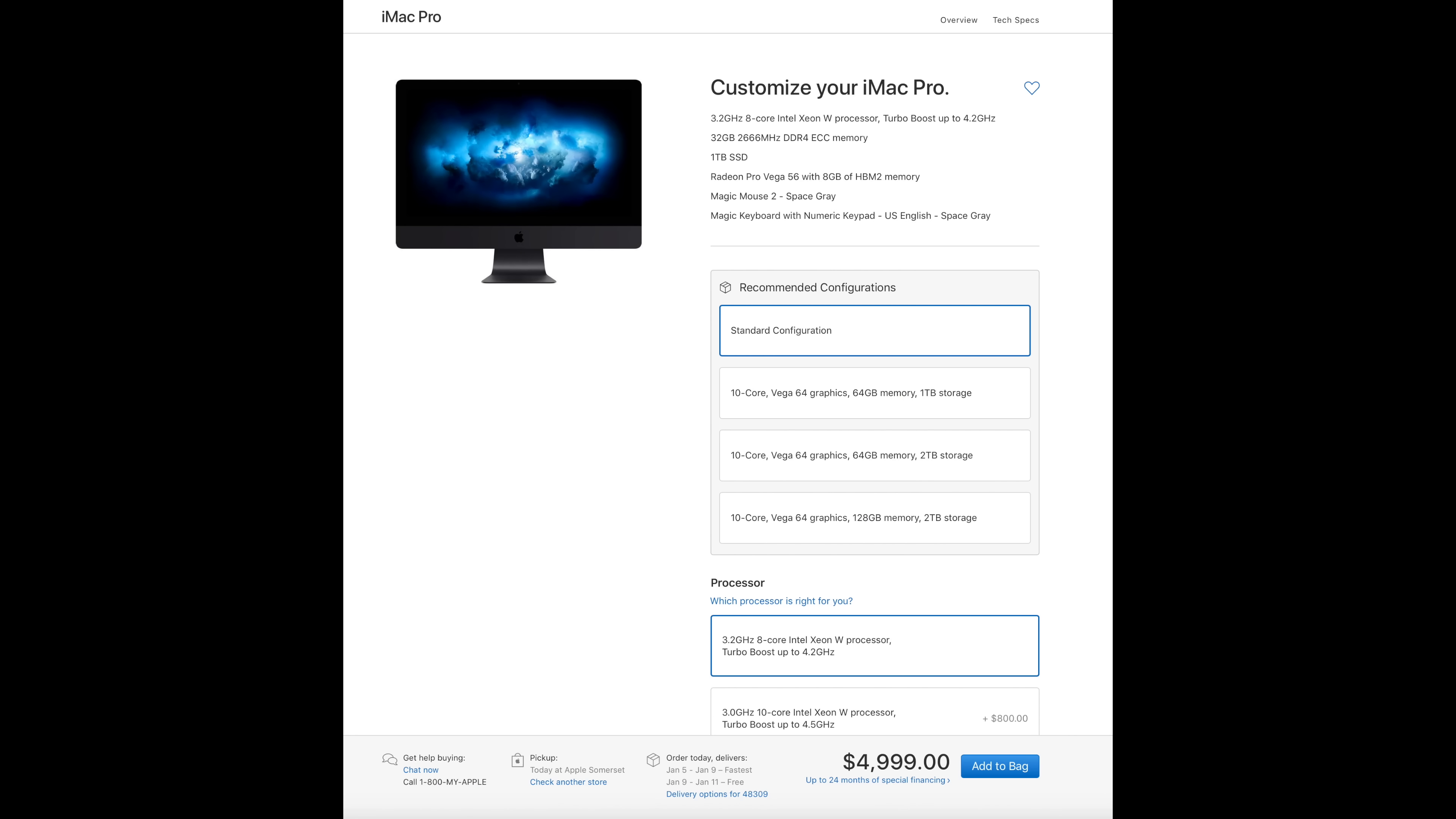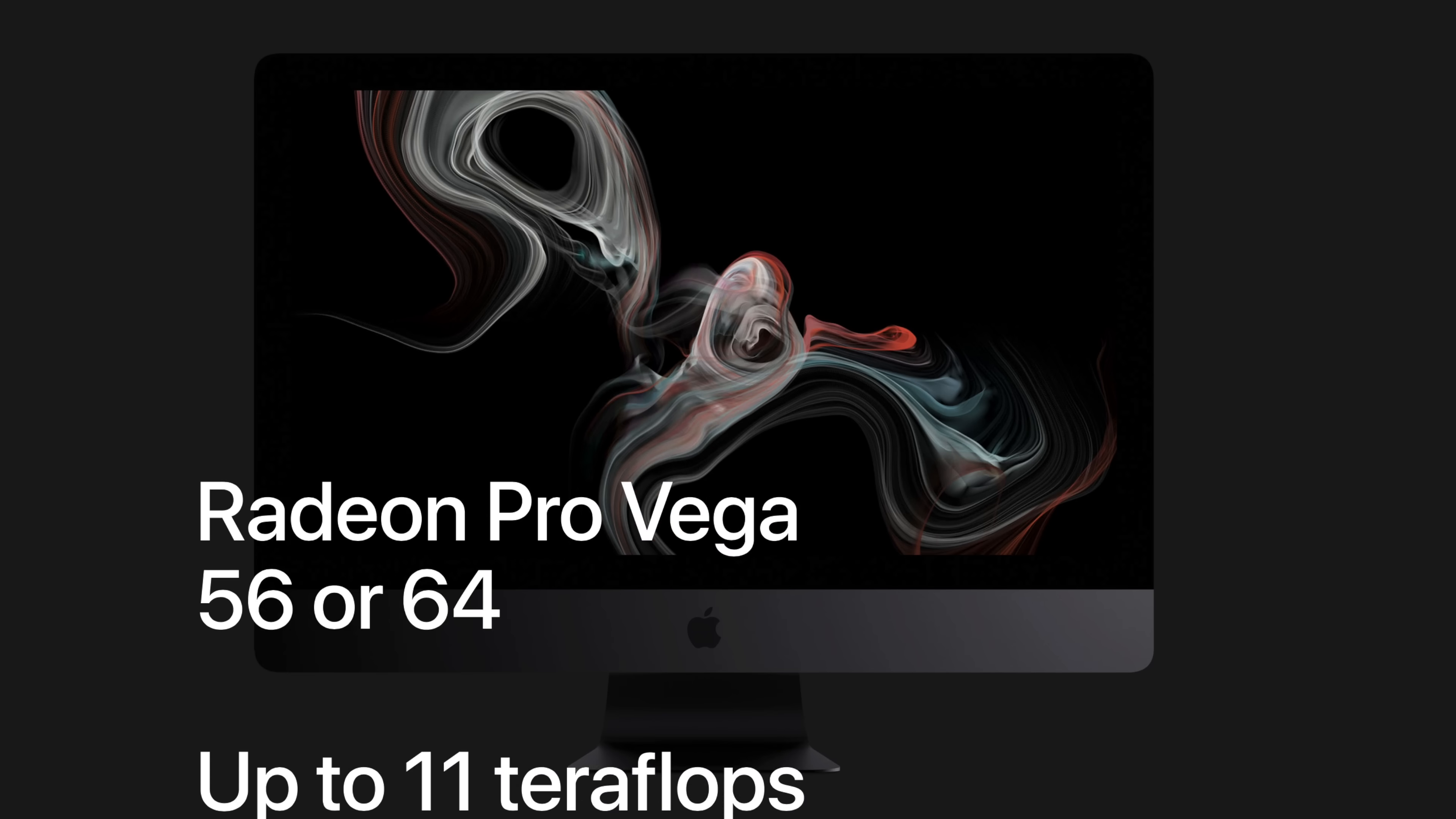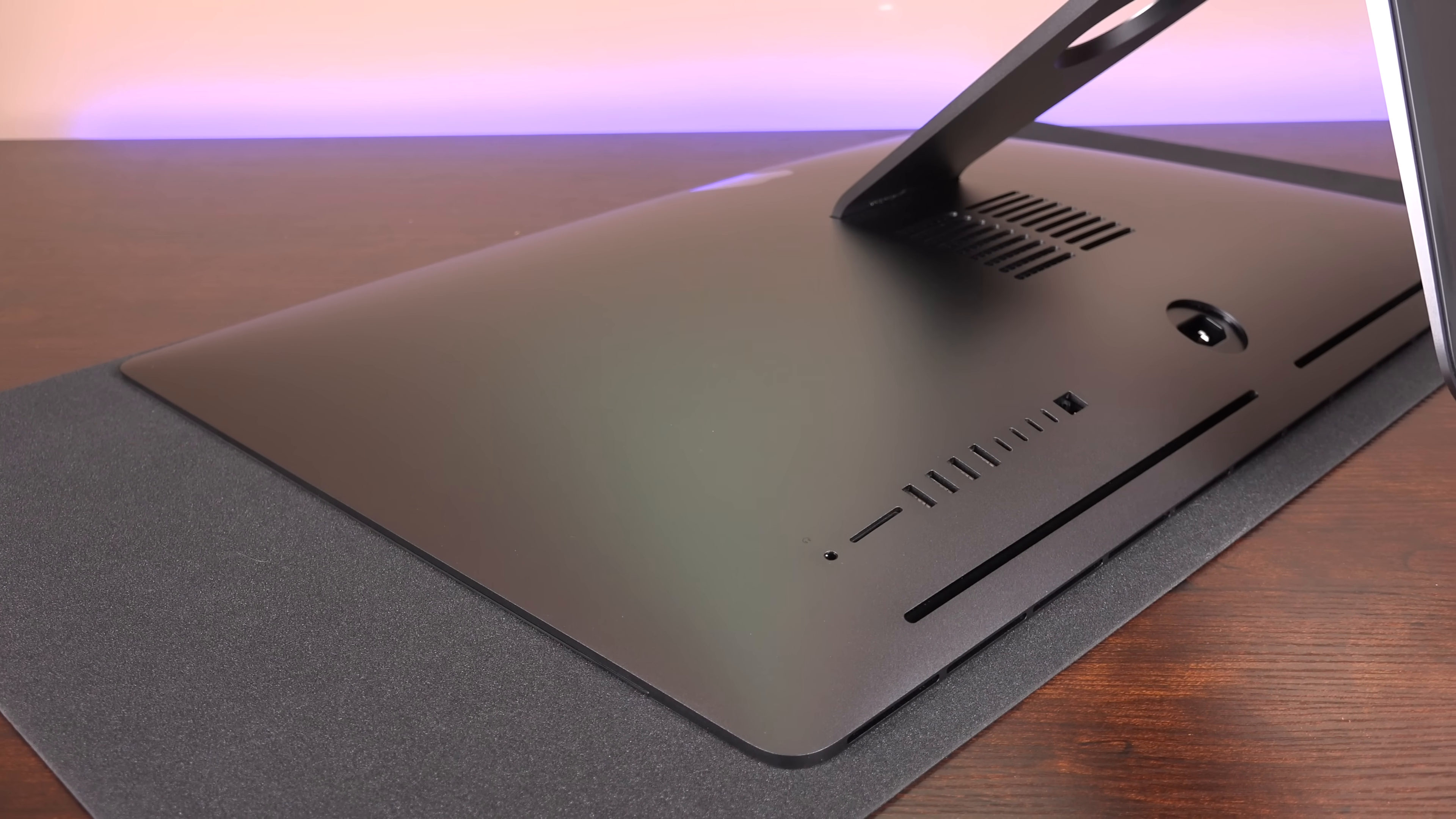So the baseline iMac Pro starts at $4,999, but the version I went with has a 10-core Xeon CPU which delivers the best overall turbo boost speed of 4.5 gigahertz. But of course, if you want, you can go all the way up to 18-core. I also chose the Vega 64 GPU with 16 gigs of on-package HBM2 memory, which boosts memory bandwidth up to 400 gigs per second. I also doubled the SSD storage to 2 terabytes and doubled the EC RAM to 64 gigs.